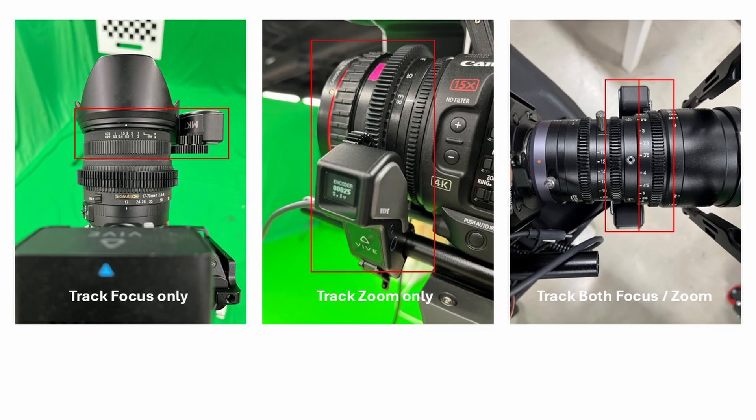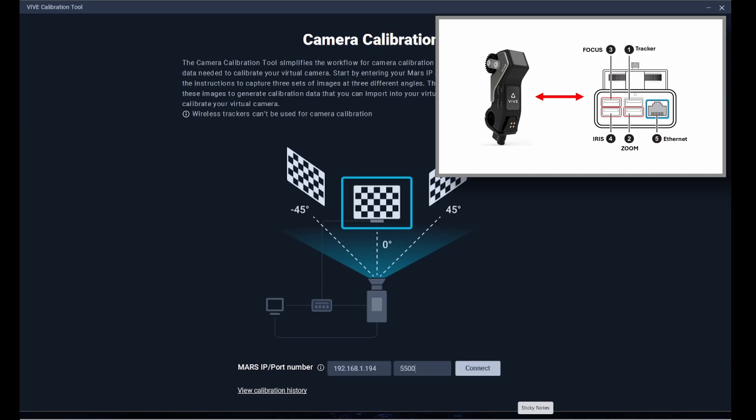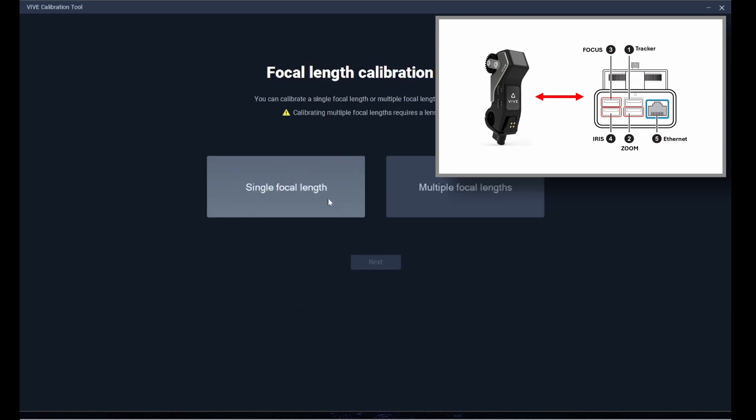Whether you're using one FizzTrack to track focus or zoom or two FizzTracks at the same time, you'll need to first calibrate the initial focal length before moving on to focus mapping and calibrating the next focal length. Please install FizzTrack, connect it to the corresponding port on the rover and select multiple focal length.